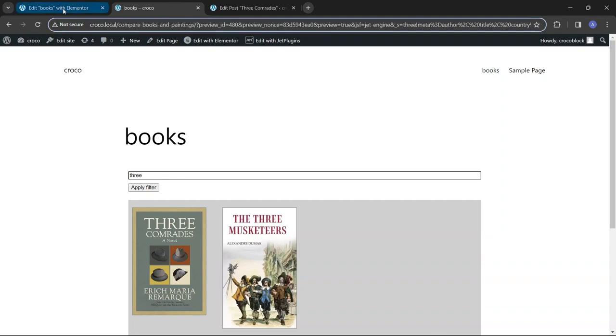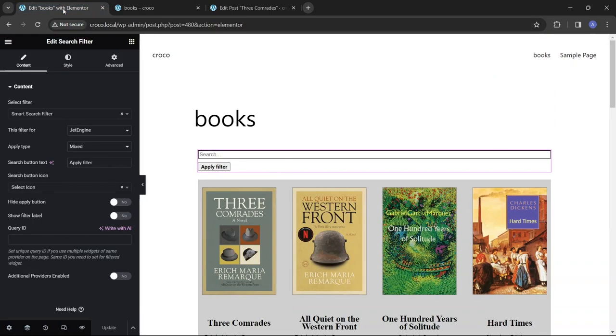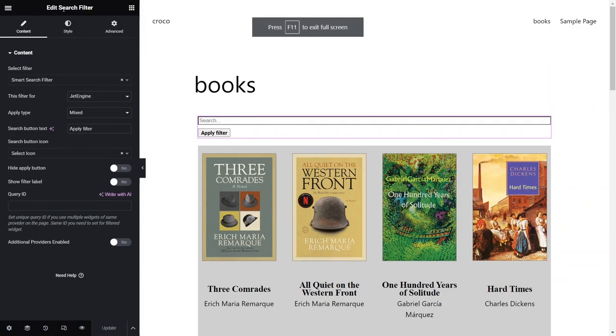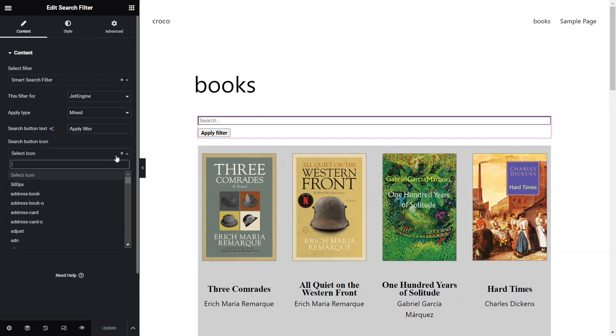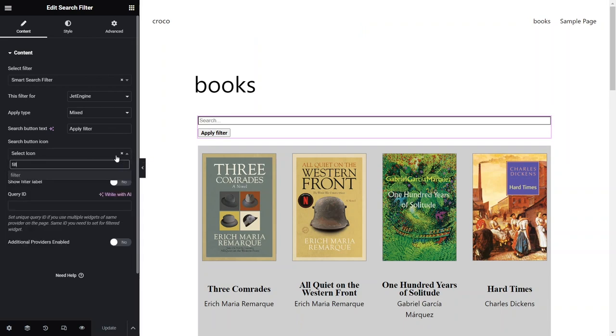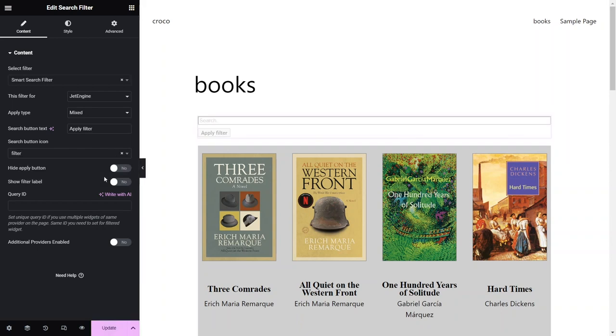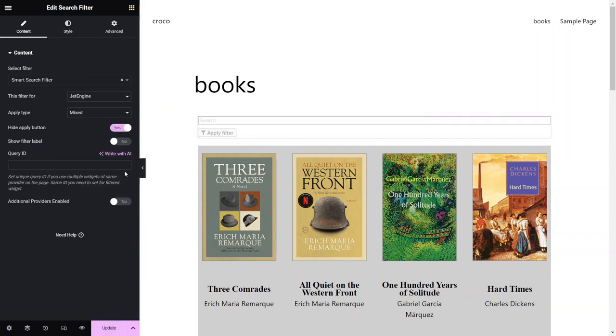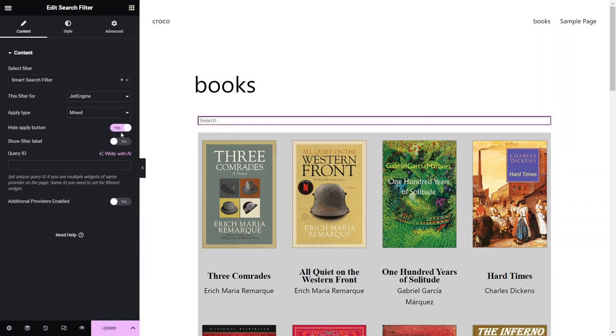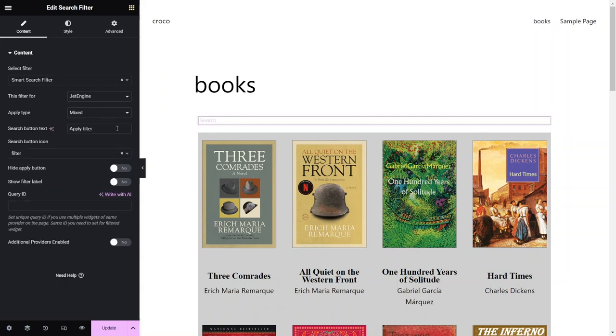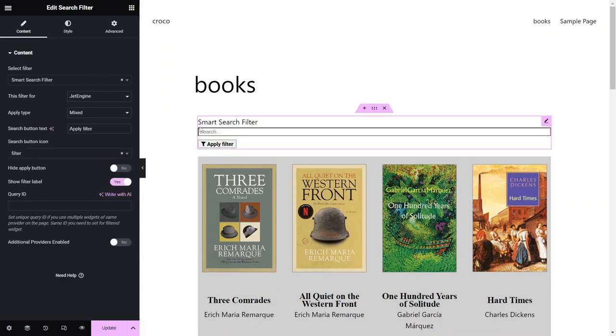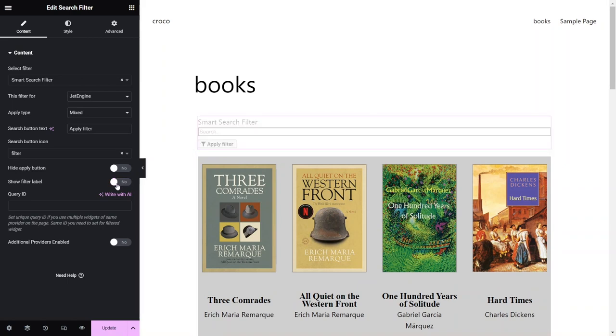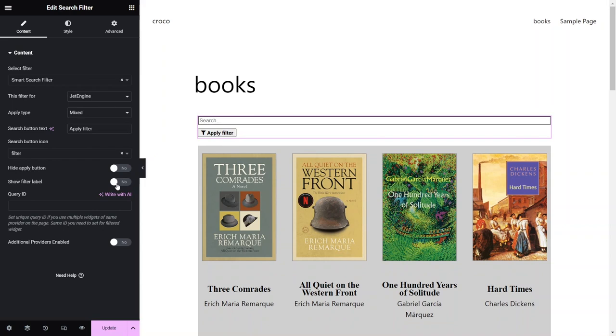If you're choosing an option that requires users to click a button for searching, you will also see several additional settings for modifying the button's appearance. You can change the button's label, select and add an icon to it, or hide it, so the search will happen after users put in characters and hit the Enter key. The Show Filter Label toggle will make the filter label visible, providing you have previously used an option for creating a filter label.